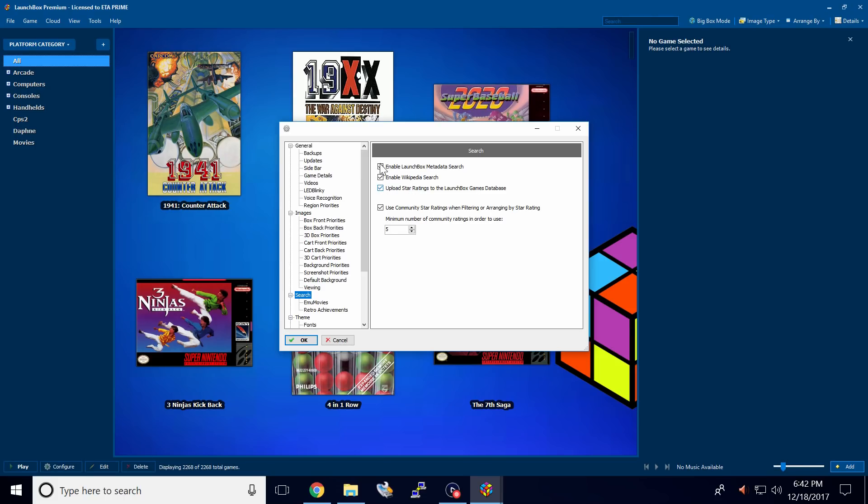And right here, the third box down. Uncheck it. Upload star ratings to LaunchBox games database. We can turn that off.